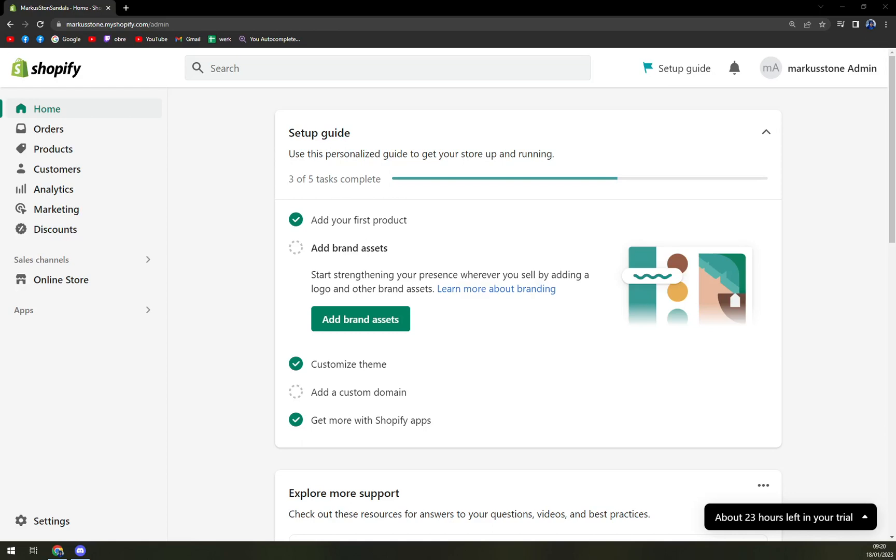Hello guys, my name is Matthew and in today's video I'm going to show you how you can easily integrate eBay sales to Shopify.